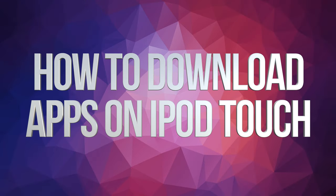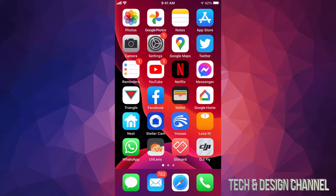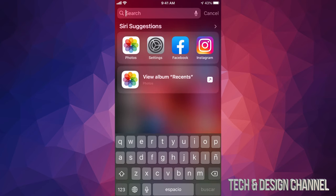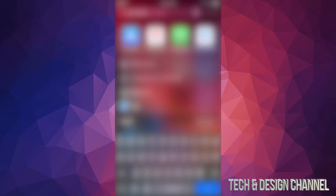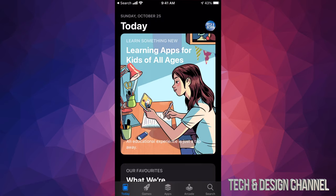Hey guys, in today's video we're going to be downloading some apps on your iPhone. This doesn't matter if you have an iPhone, iPad, or iPod touch — it's the exact same instructions. Let's get started. Open up your App Store. If you don't see the App Store app anywhere, just touch the middle of your screen and drag down until you see it, then type in App Store. From there we can open up the App Store — it'll be the first option.